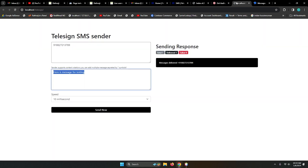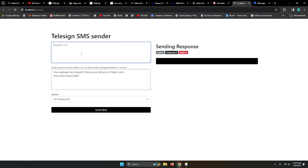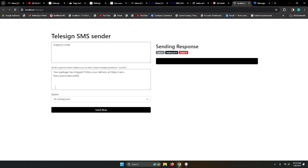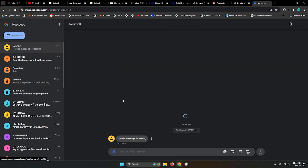Let me add this message — let's refresh. This is the message: 'Your package has shipped, follow your delivery at...' and this is my number. If you have multiple numbers you can add them like this, but I only have one number. Speed is 10 milliseconds again and let's click to send.